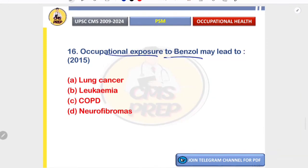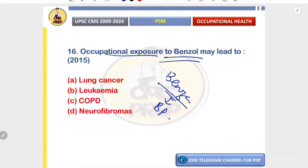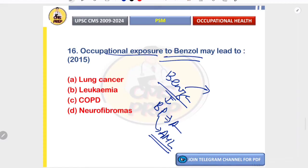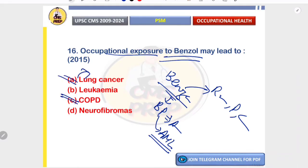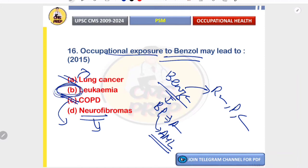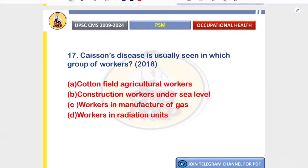Occupational exposure to benzene causes bone marrow suppression, leading to aplastic anemia, which can further progress to acute myeloid leukemia. This is seen in workers in rubber, paint, and chemical industries. Lung cancer is associated with asbestos and silica; COPD is associated with dust and smoke; neurofibroma is a genetic disease, not occupational. Correct option is B — leukemia.